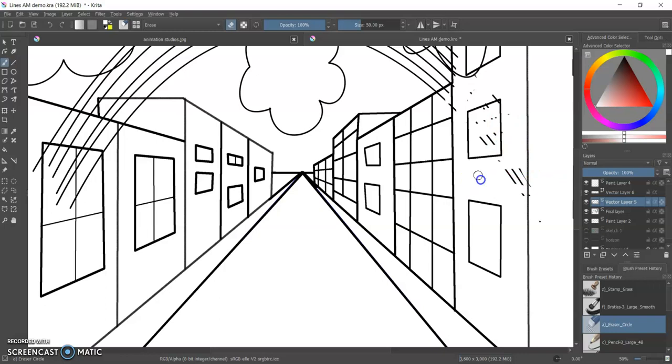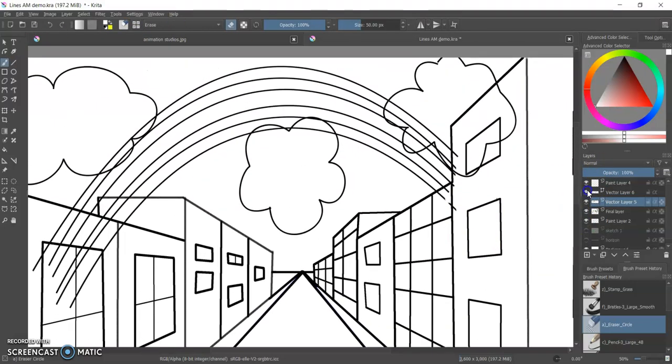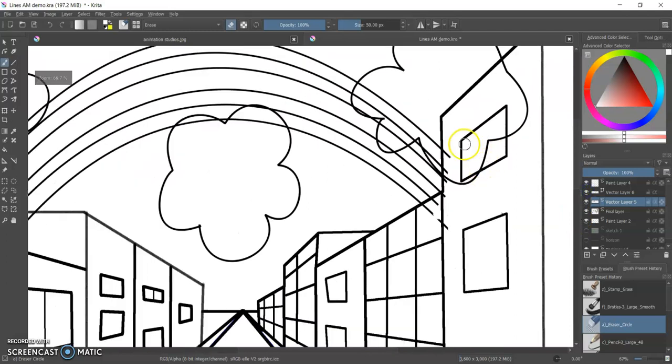Now it's no longer a vector layer so I can't change the shapes, I can't use the edit shapes tool, I can't move around the nodes or the handles. It's just now all about pixels.